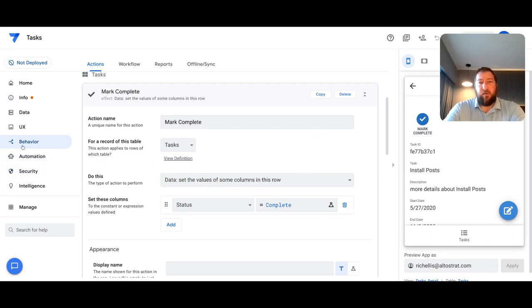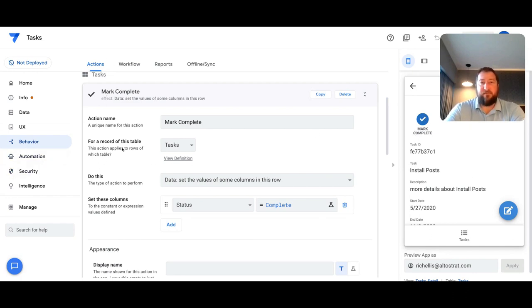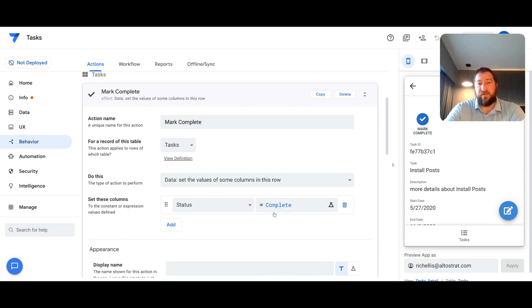So right now I have under behavior and actions, I have my mark complete action here. And you can see where right now it's simply set up to change the status to complete.